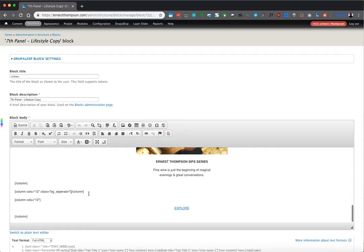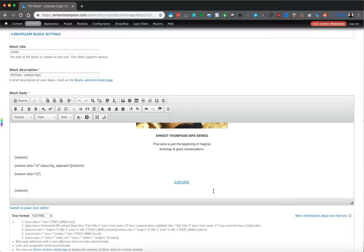This is a separator set to 12, so it just gives a little padding between this row — these two columns — and this next row, which is just the button to explore.